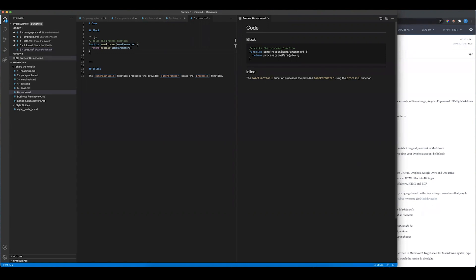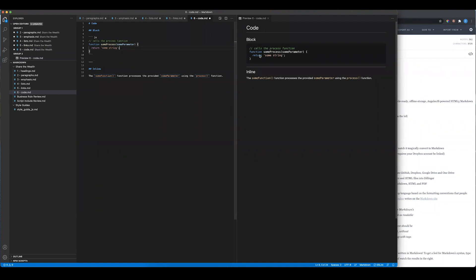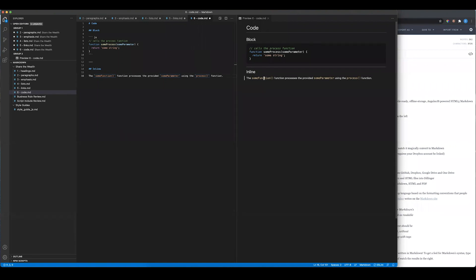If I change the code to return a string, the syntax highlighting updates accordingly. For inline code in documentation, wrapping a function name in single backticks makes it visually distinct — the reader immediately recognizes it as code rather than regular text. This is really useful when writing paragraphs that describe a function: wrap the function name in backticks and it stands out clearly.